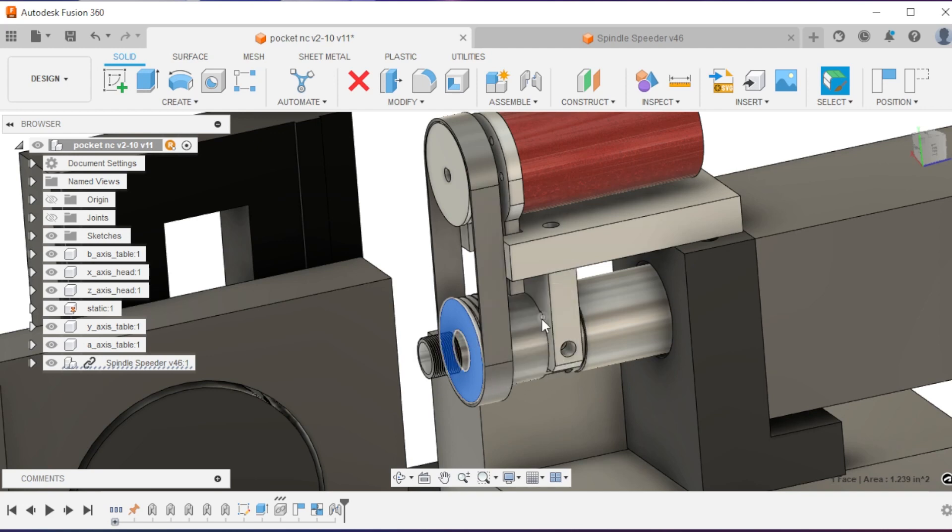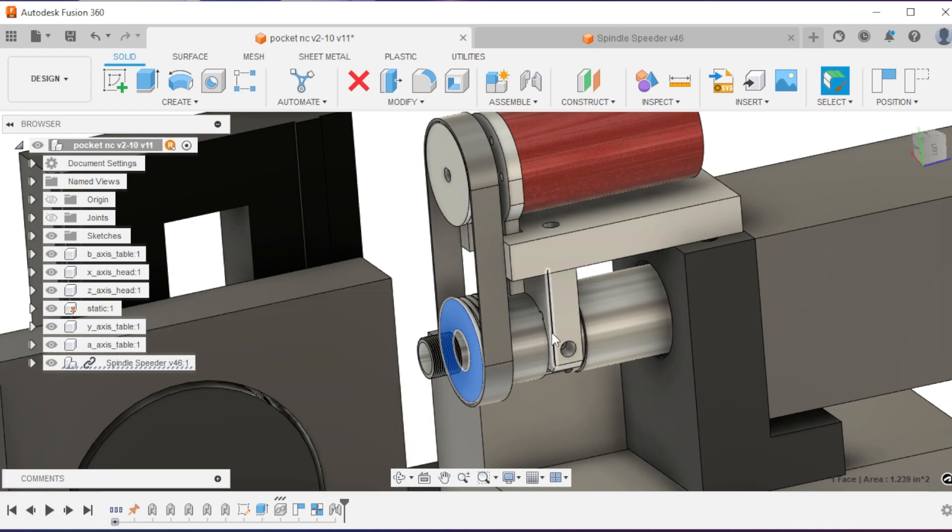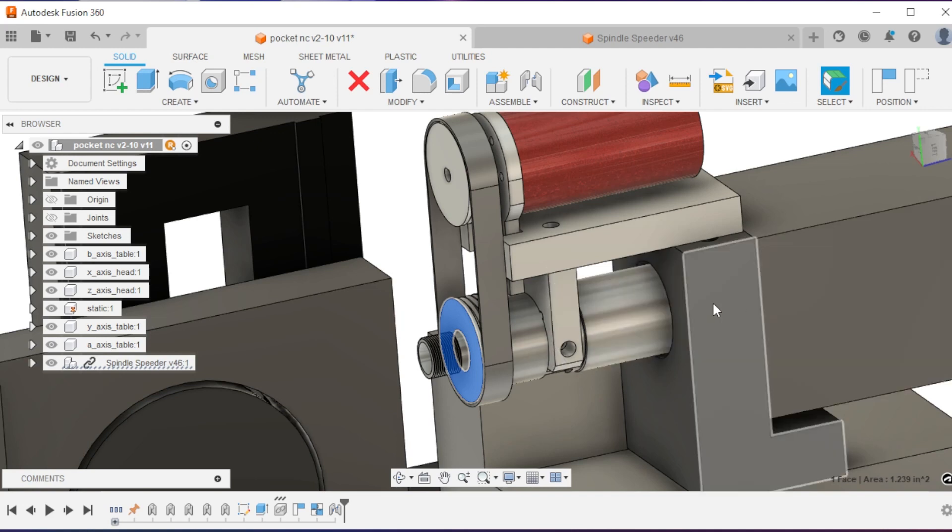That spinning motion and that torque, especially when it's engaged in material, needs to be transmitted into the body of the Pocket NC.